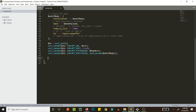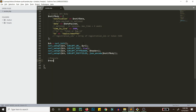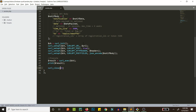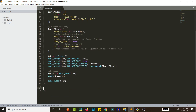Execute the cURL request with curl_exec() and save the result. Print the result to see whether it was successful. Don't forget to call curl_close() to close the cURL connection. Our function is ready — now let's call sendFCM().